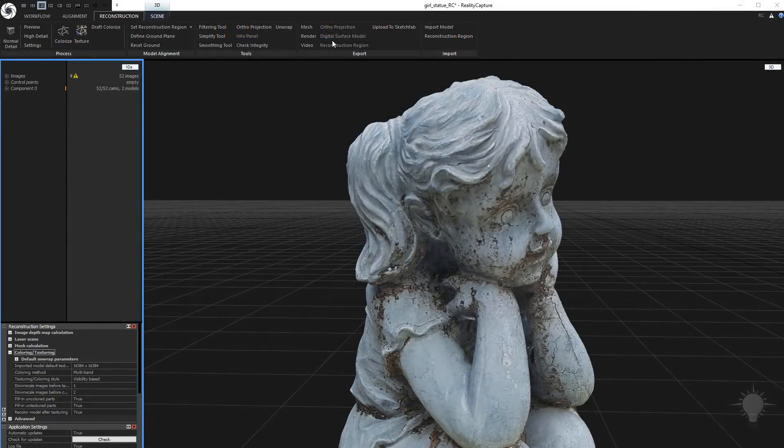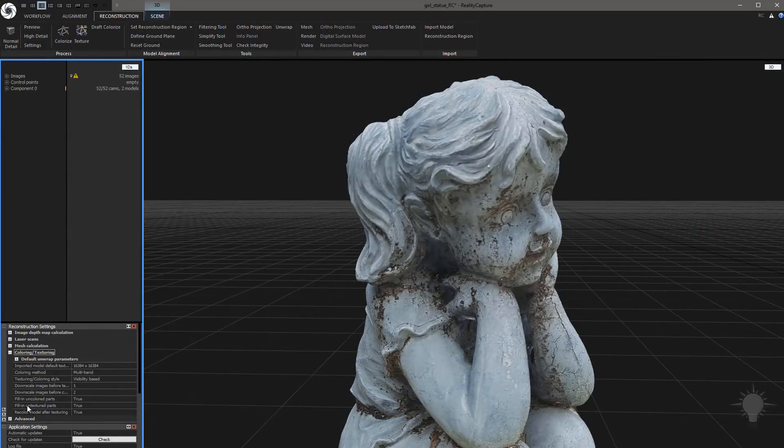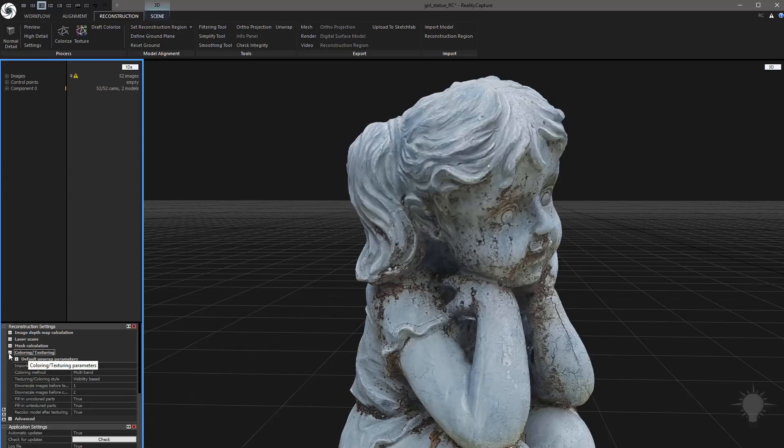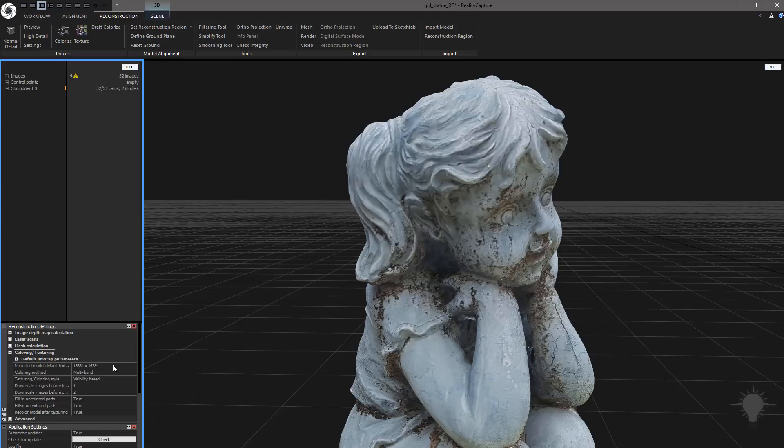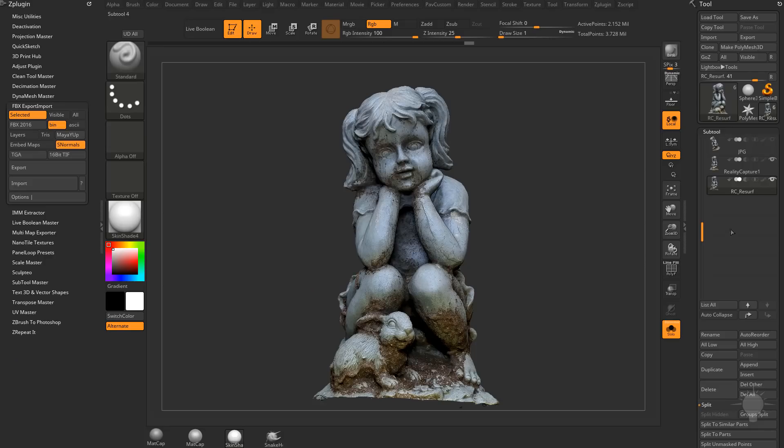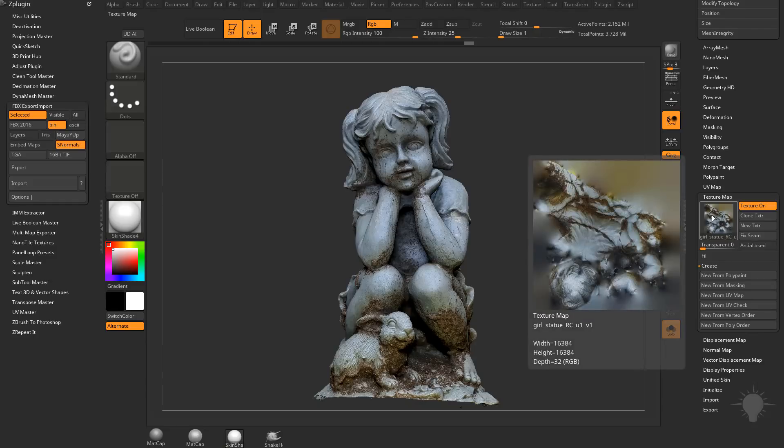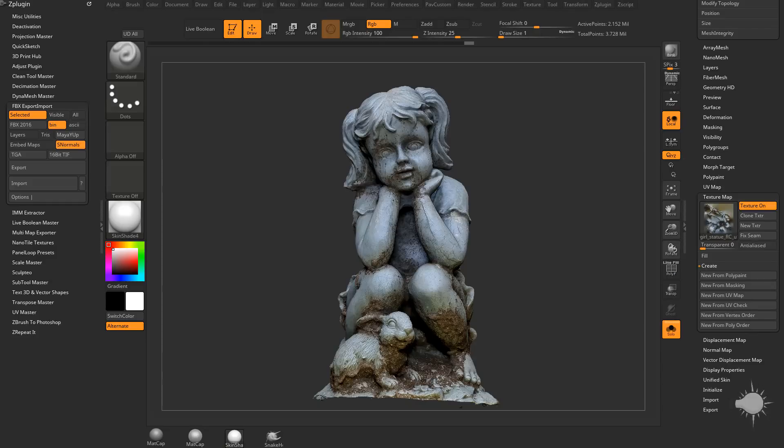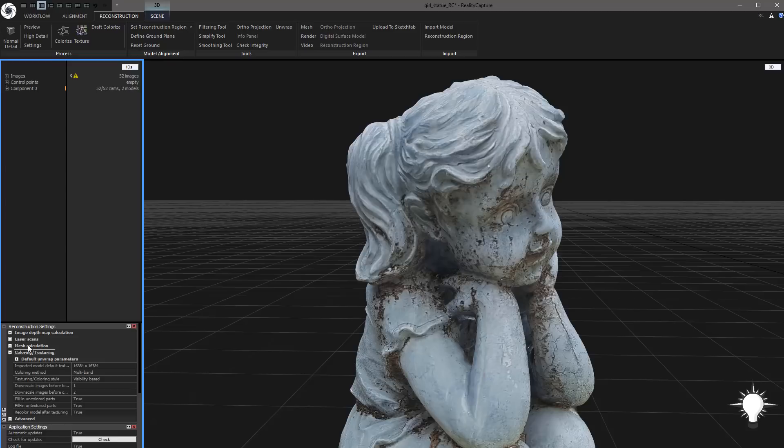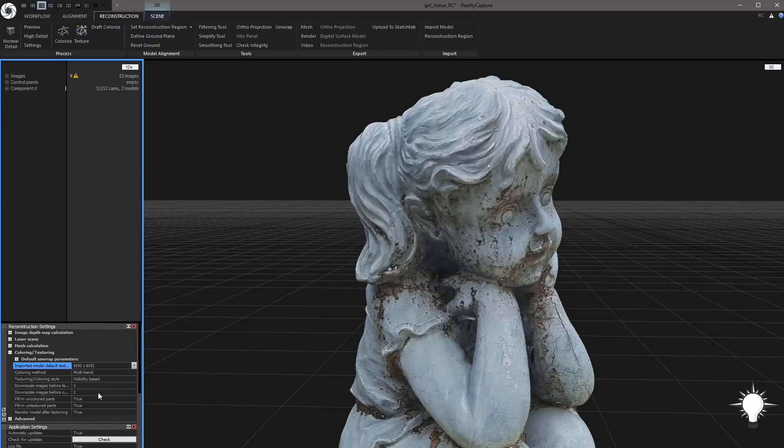One last thing here. If you go to Reconstruction, hit the Settings button, and you go down here, you're going to see under Coloring and Texturing that the imported model default texture resolution is set to 16K. So that's why in ZBrush, when you went and looked at this, this was set to 16K. So if you weren't looking for a 16K texture, you just wanted to do an 8K, make sure you go into that setting and change this from 16K to, say, 8K.